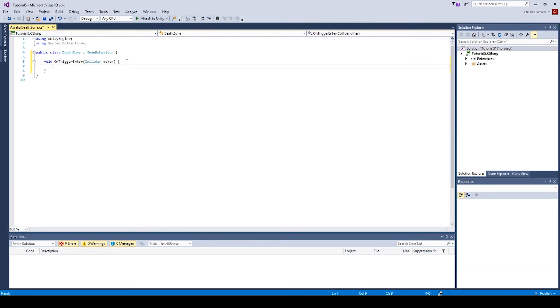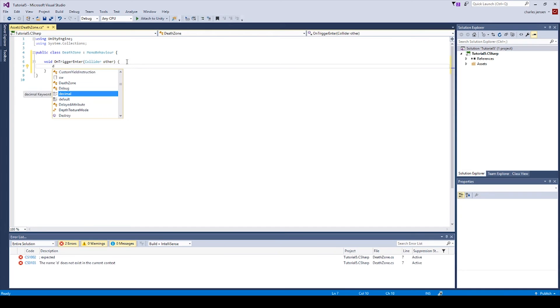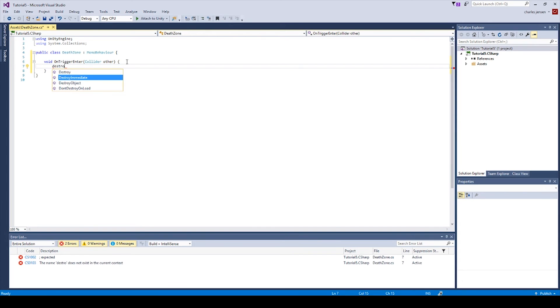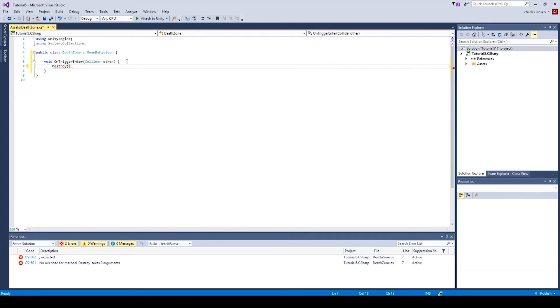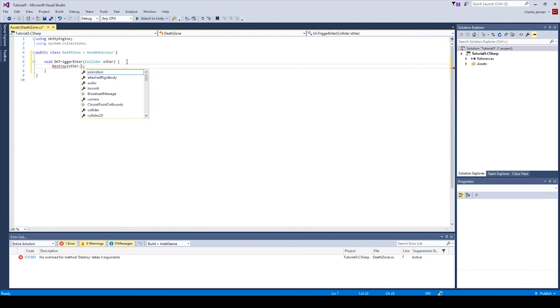When it does that, we want it to destroy that game object. So we'll type Destroy parentheses and semicolon. And in the parentheses, we're going to say other.gameObject.